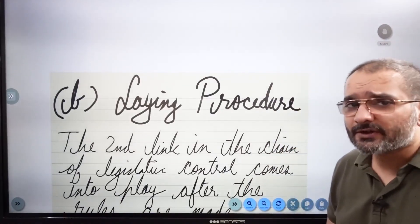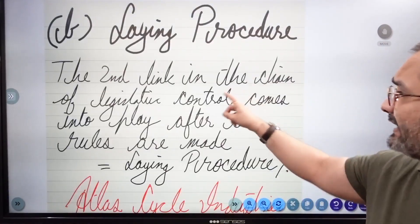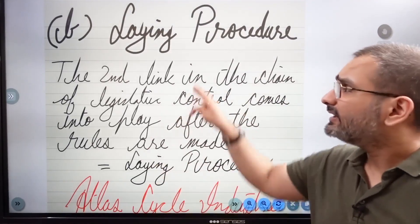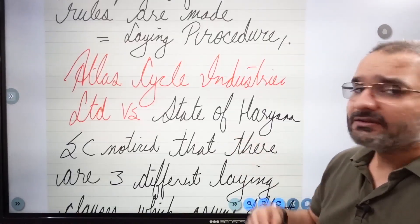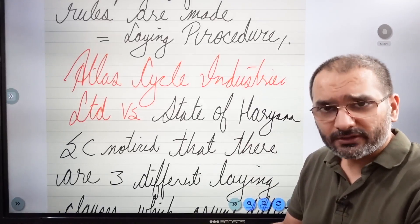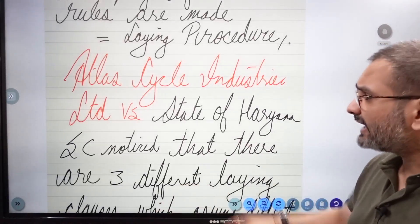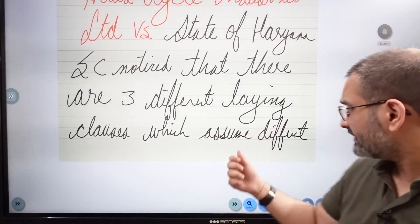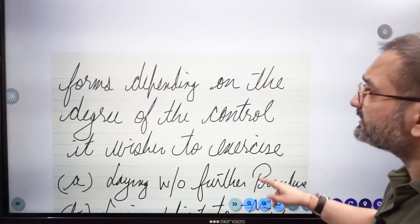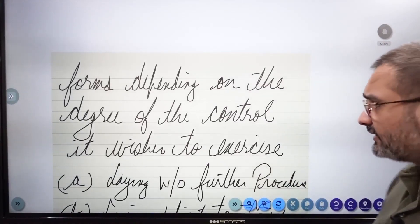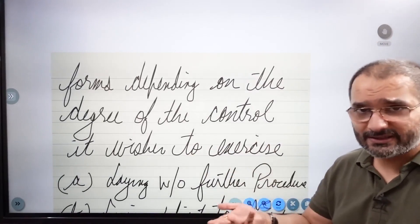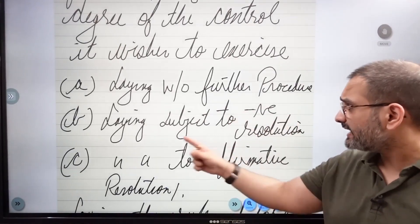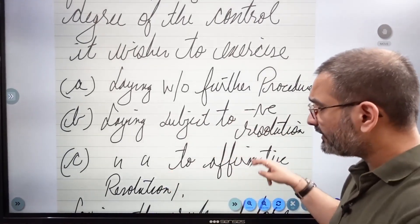Another type of legislative control is the laying procedure. The second link in the chain of legislative control comes into play after the rules are made. You lay them on the floor of the house for the house to review. The cardinal case law is Atlas Cycle Industries Limited versus State of Haryana, in which the Supreme Court noted that there are three different laying clauses which assume different roles depending on the degree of control the legislature wishes to exercise. The three kinds are: laying without further procedures, laying subject to negative resolution, and laying subject to affirmative resolution.